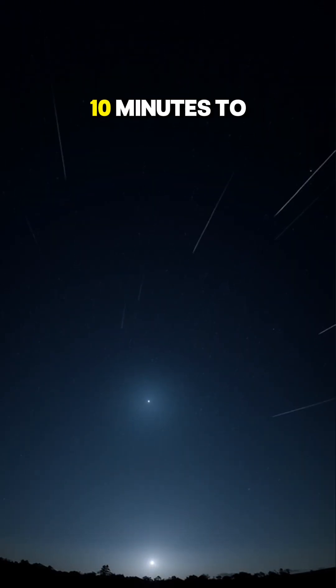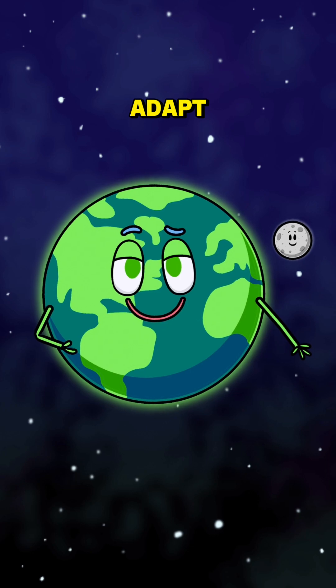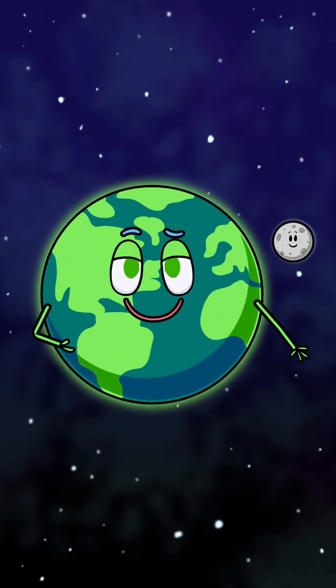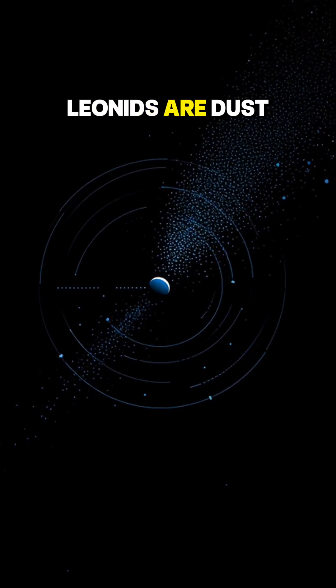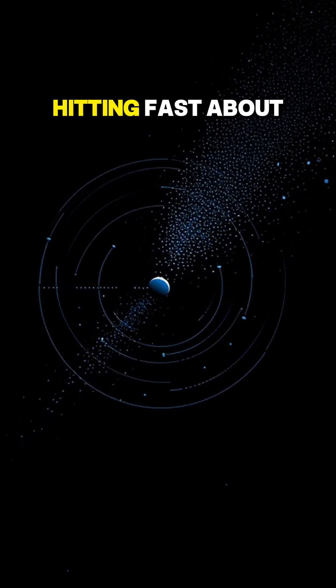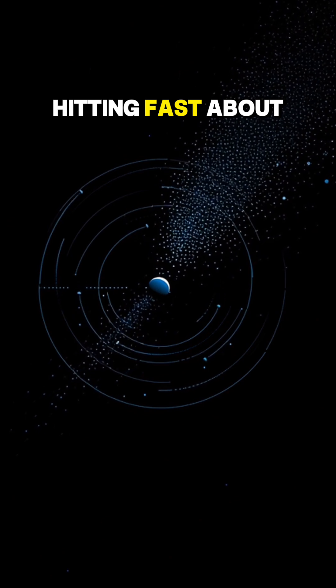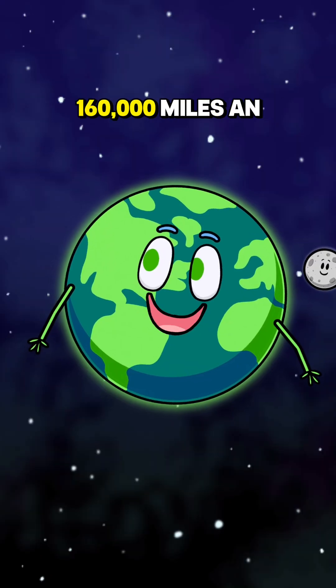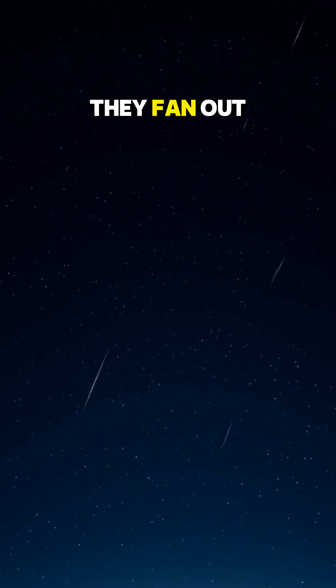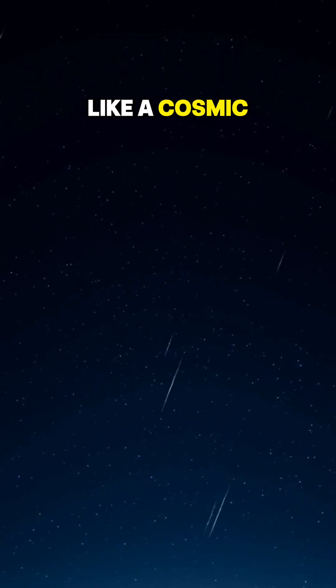Give your eyes ten minutes to adapt. Patience is a superpower. Leonids are dust from Comet Temple Tuttle, hitting fast, about 160,000 miles an hour. They fan out like a cosmic car wash.